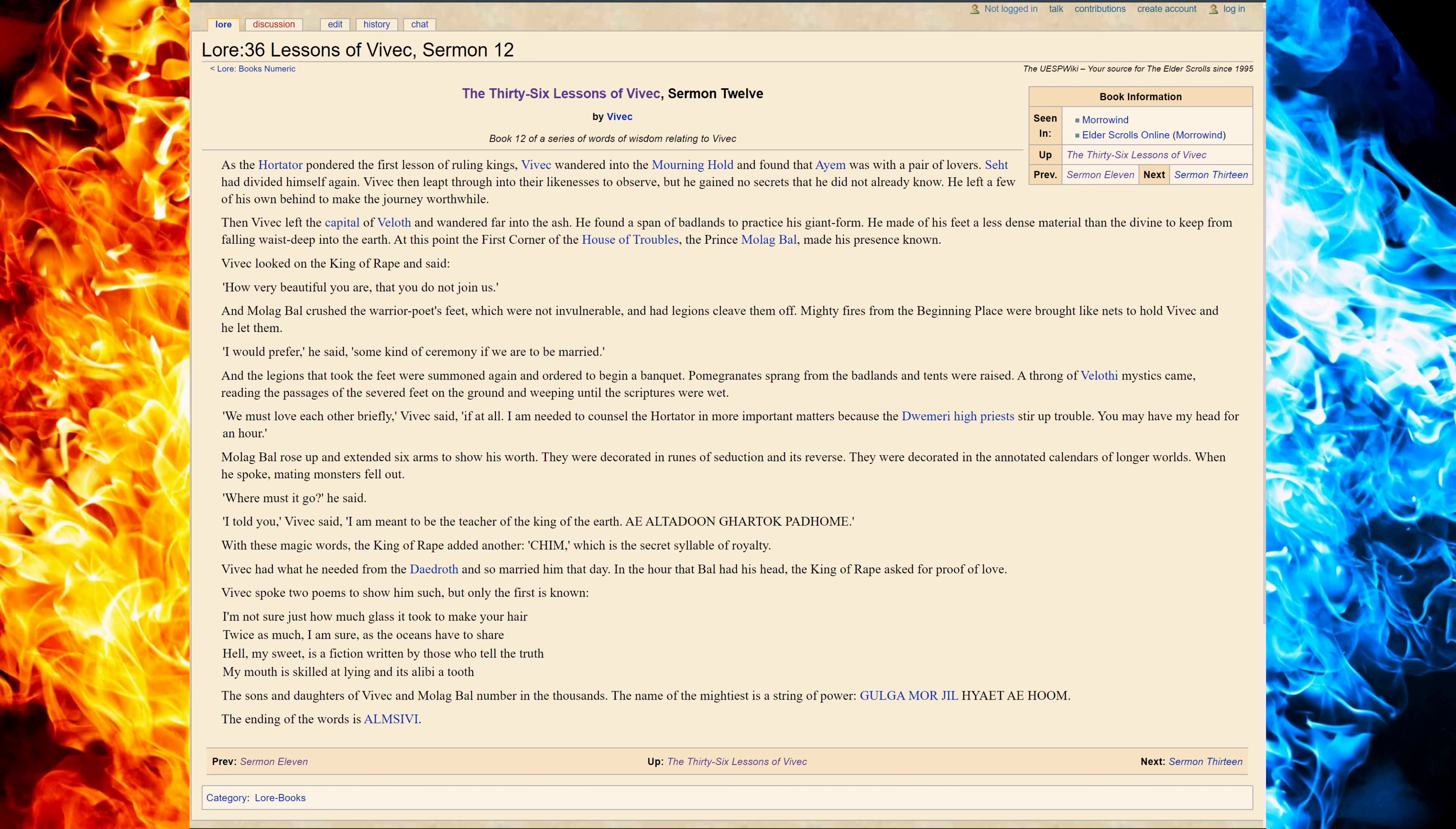And Molech Baal crushed the warrior poet's feet, which were not invulnerable, and had legions cleave them off. Mighty fires from the beginning place were brought like nets to hold Vivec, and he let them.